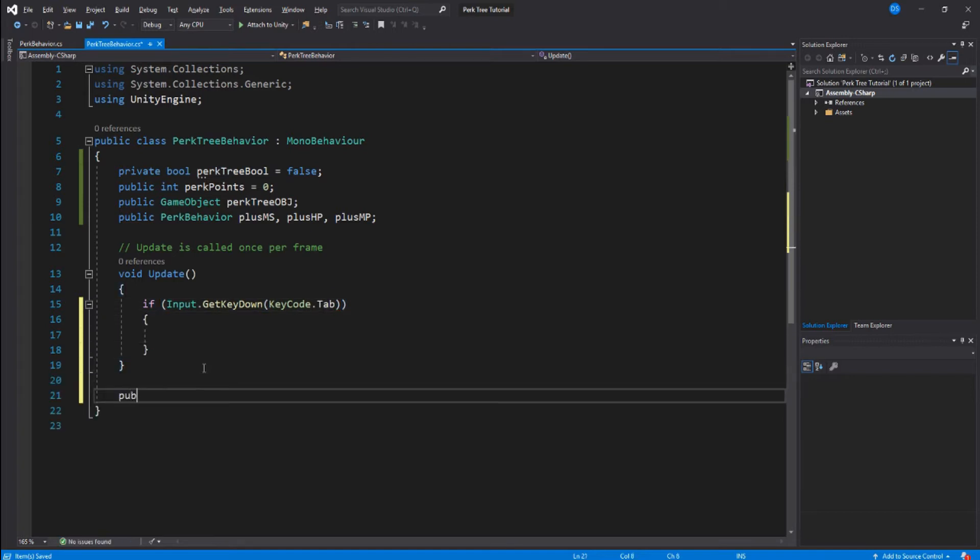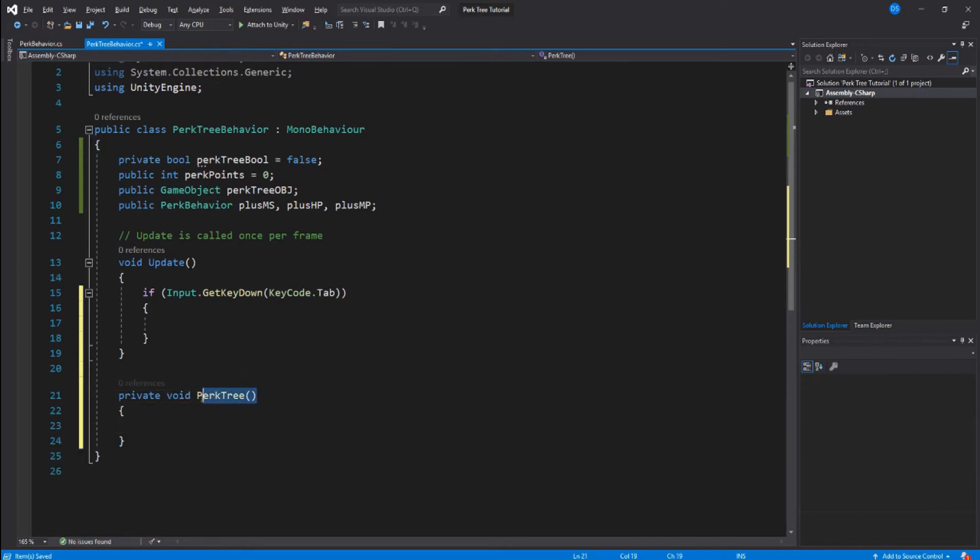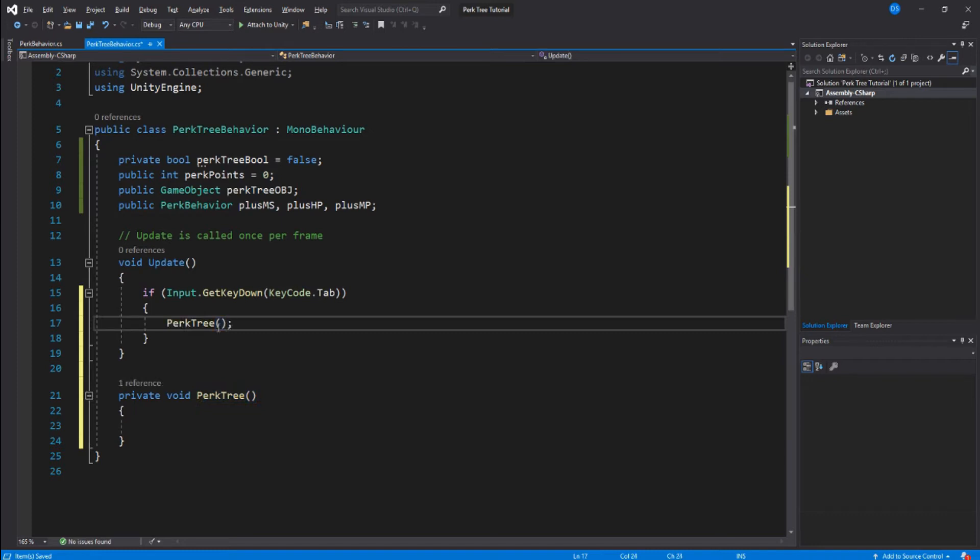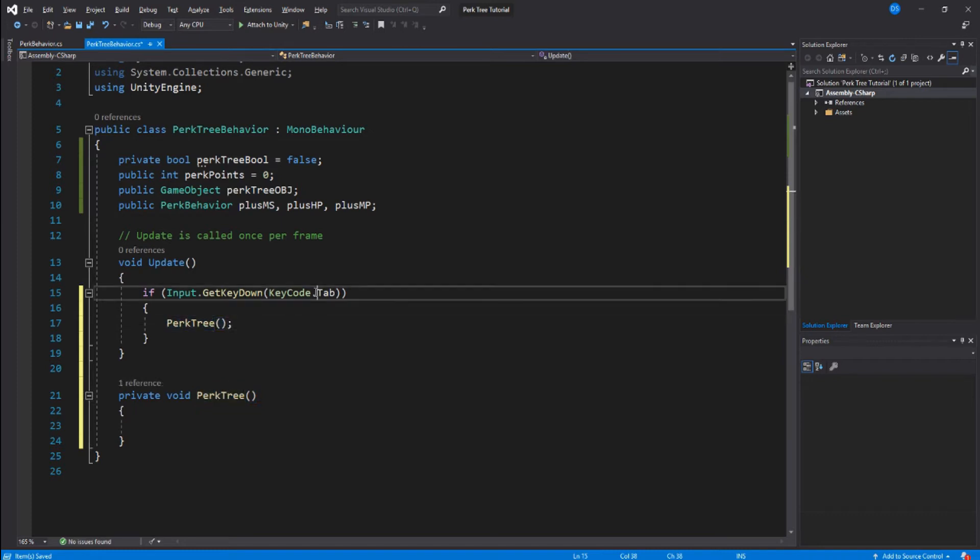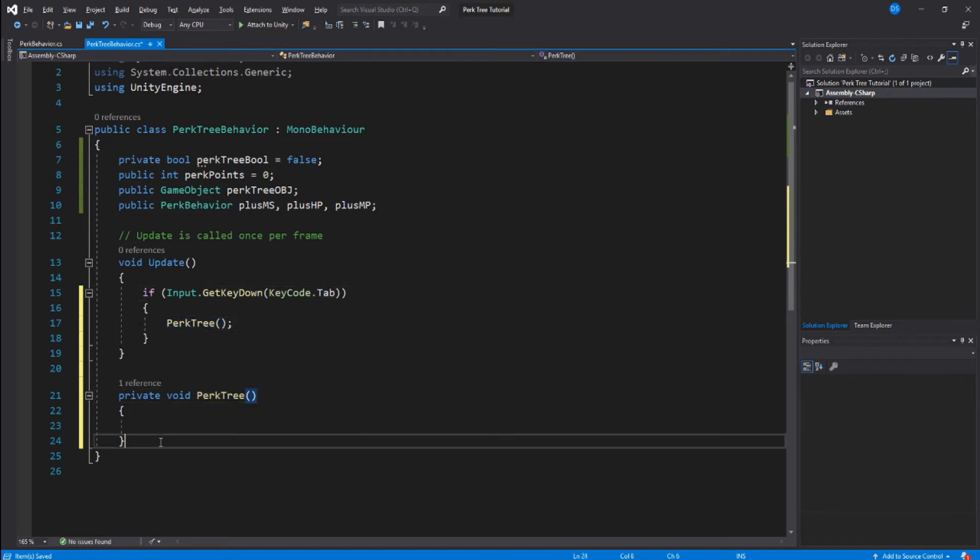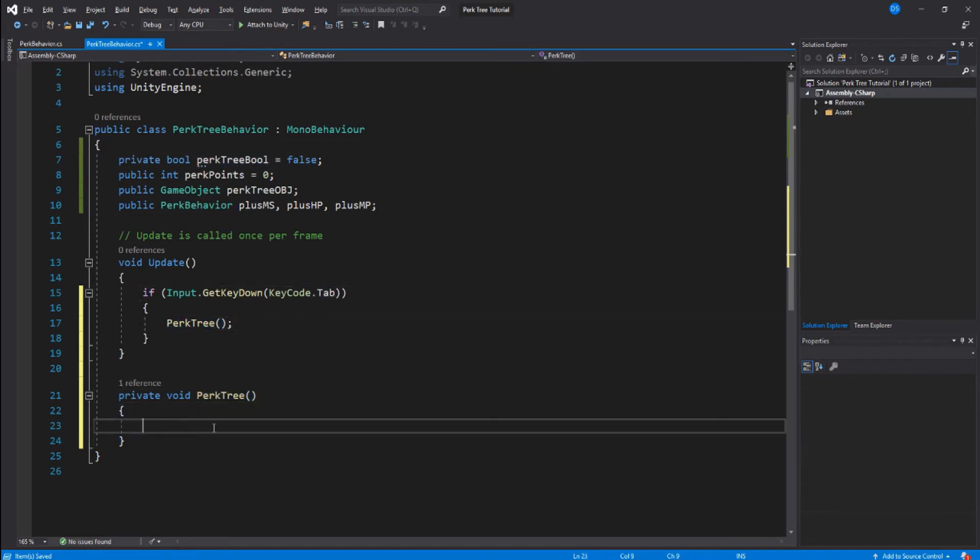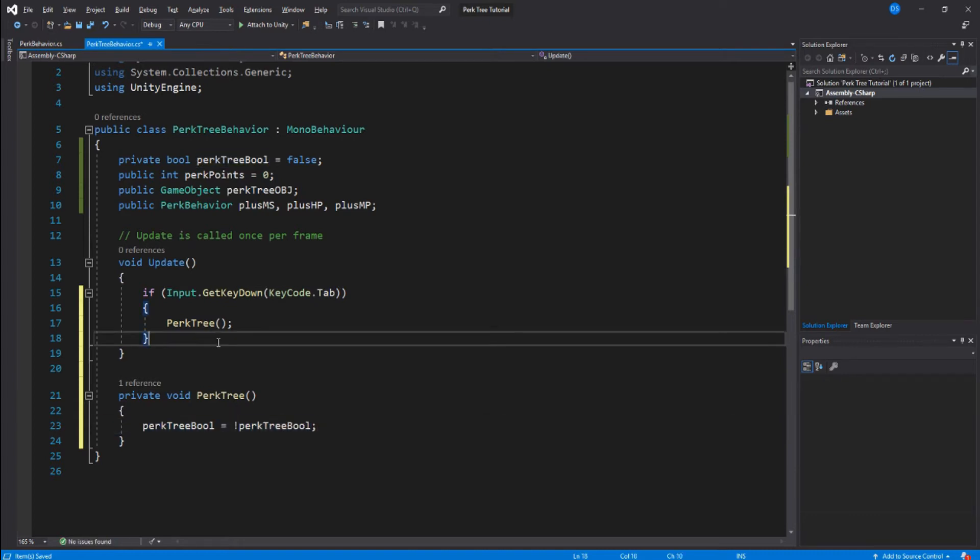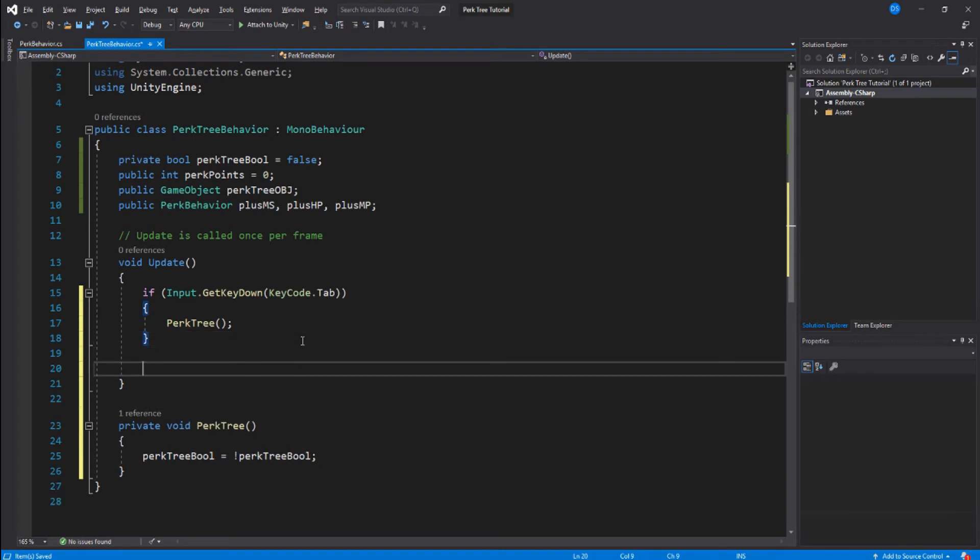Let's get rid of the start since we won't be using it here. In your update we will create a toggle to enable and disable your perk tree. So input.GetKeyDown KeyCode, this is up to you, for me I will set it to tab, so whenever you press tab it will open or close the perk tree. Create a new function and call it perk tree. This function will contain only one line of code, and you might ask why make a new function for one line of code. The answer is so you can call this function using the Unity UI.